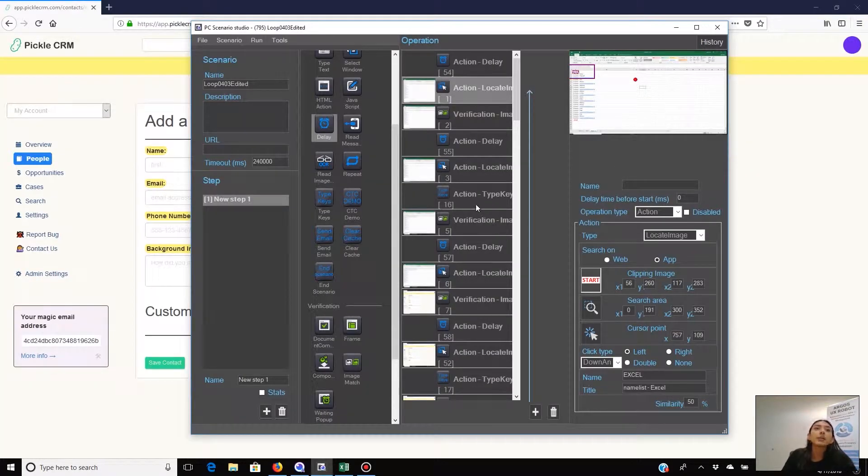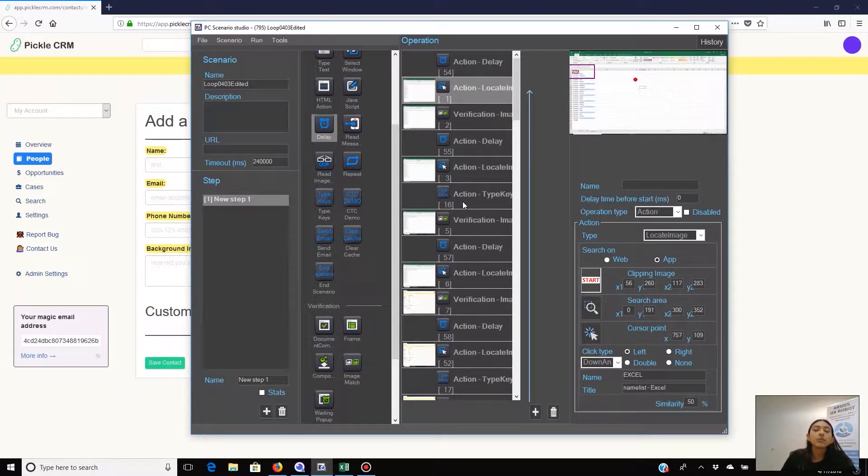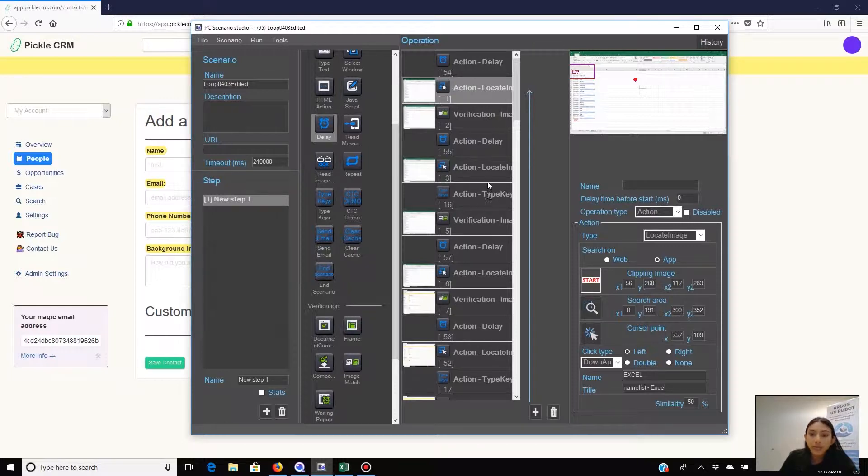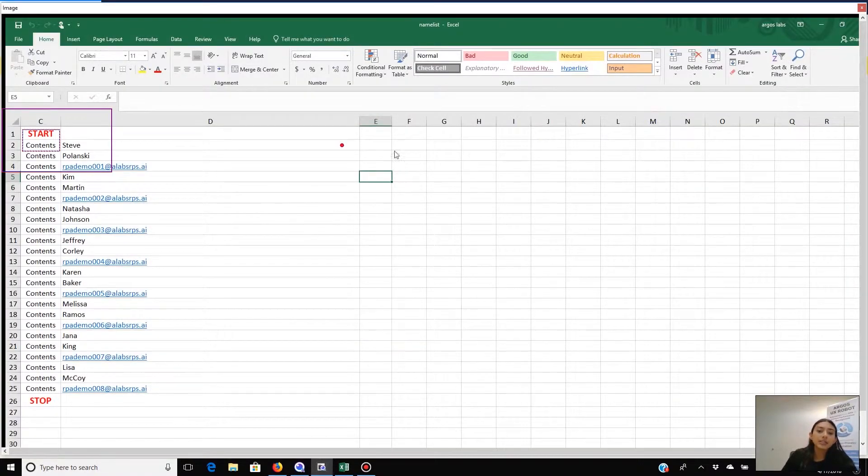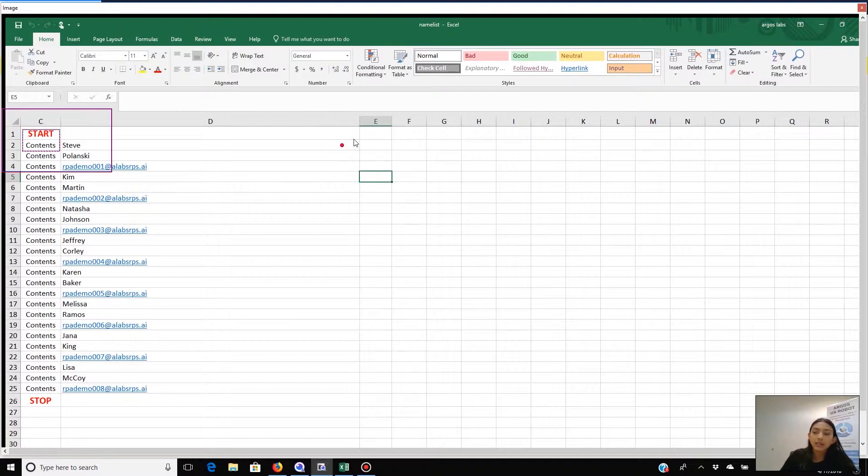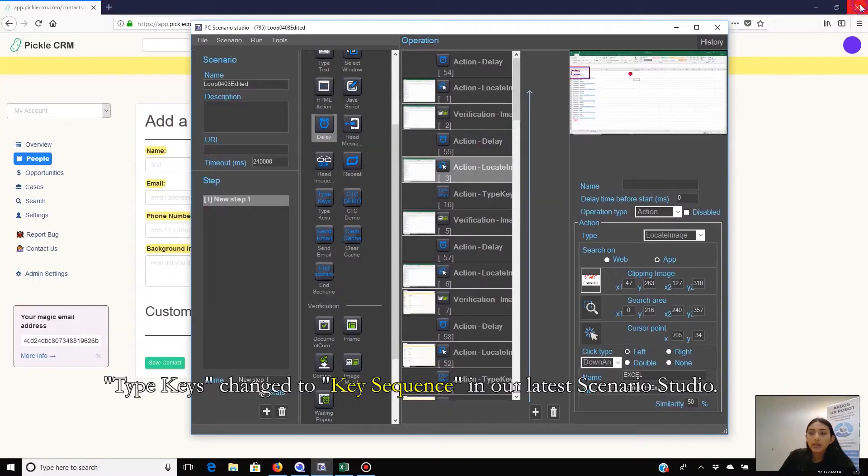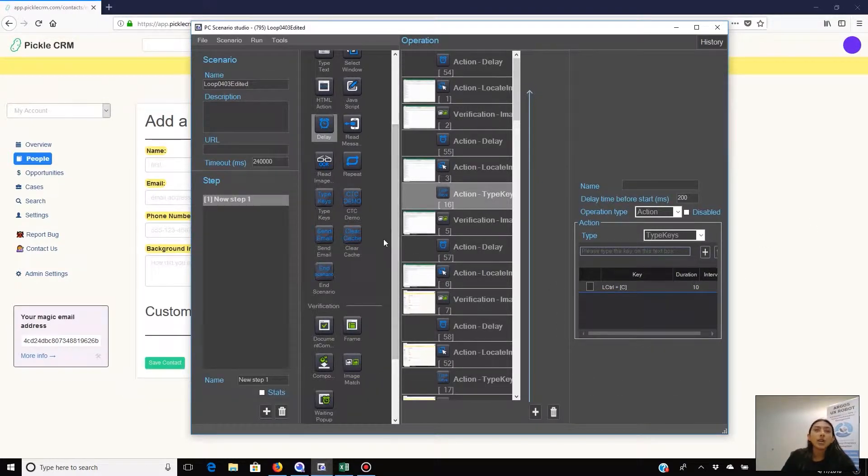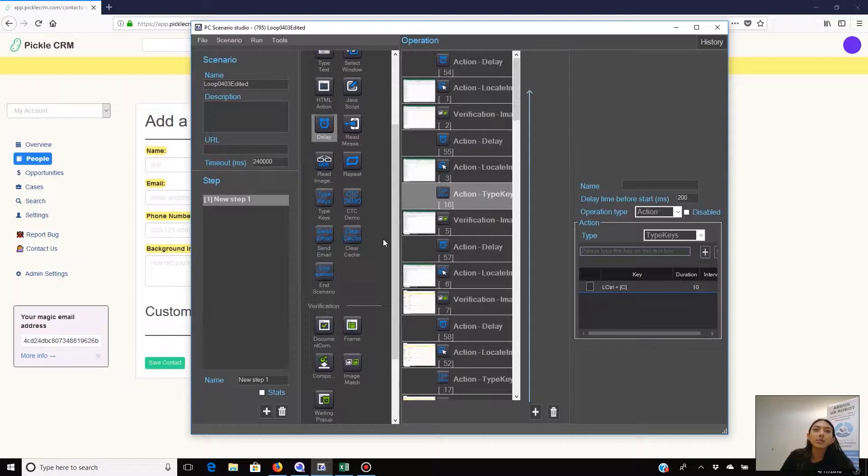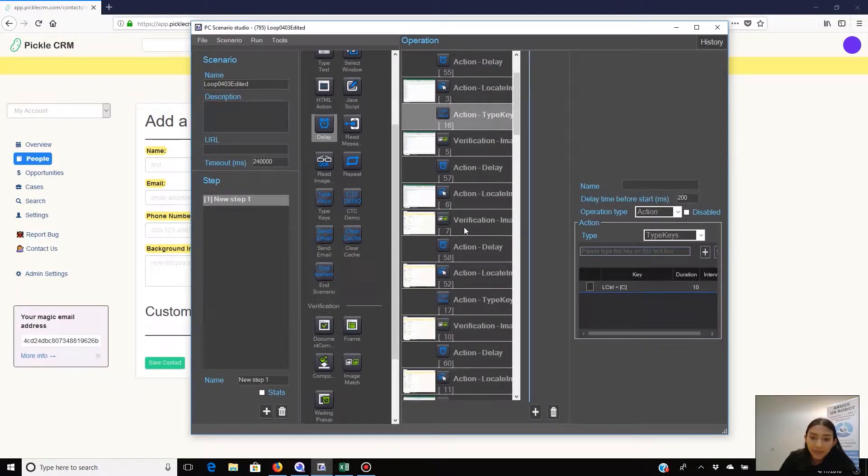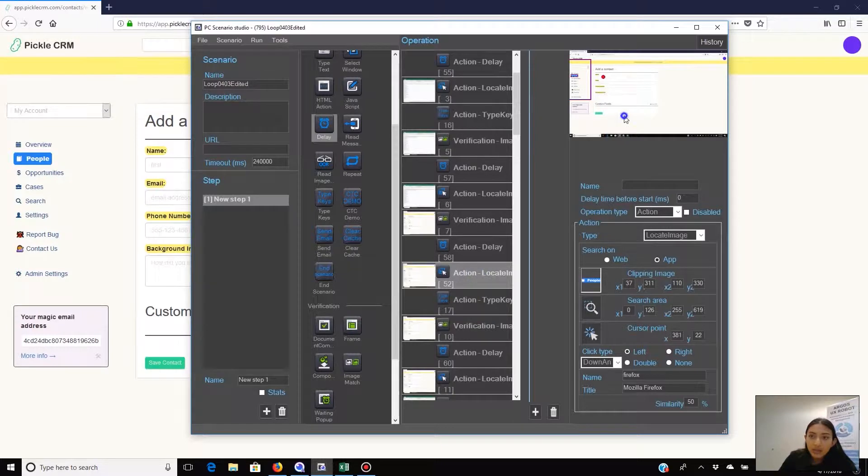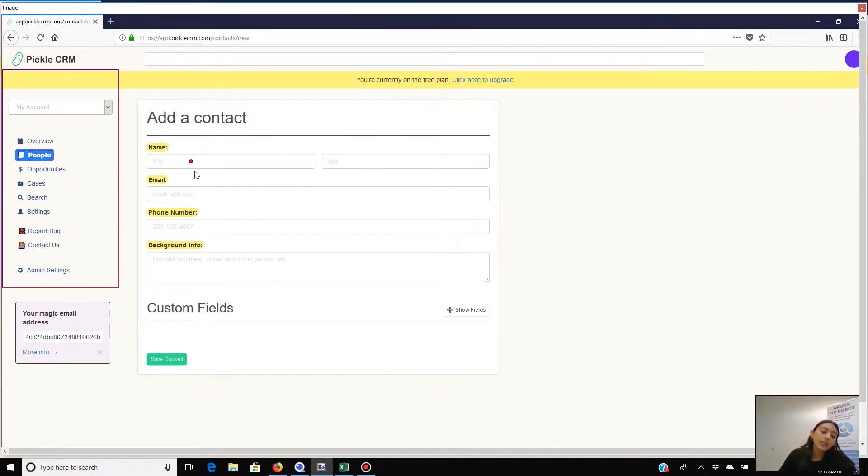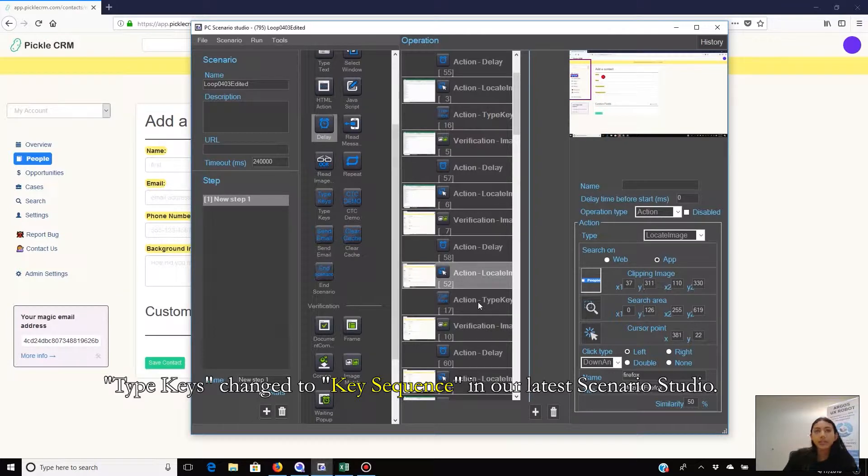After confirming that both the list and CRM are ready, it first moves the focus to the list and copies the first name using Control C. Over here you can see that the focus is being moved to the list by clicking. And then next we have a type keys action that says Control C. After copying the first name, the scenario switches to the CRM screen by clicking the icon at the taskbar and chooses the field for the first name and pastes it there. Here it's choosing the first name field and then again we have a type keys action saying Control V this time.